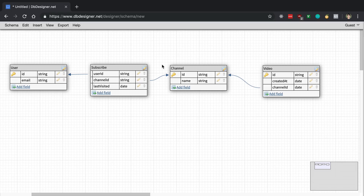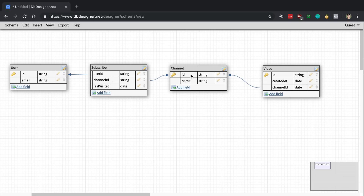We're going to go over the basic structure of what YouTube's database may look like at a simple level. There are four basic things, excluding all the other features: users, subscriptions, channels, and videos. With the subscription table, the user ID is connected to a user, the channel ID is connected to a channel, and every single video is connected to a single channel.